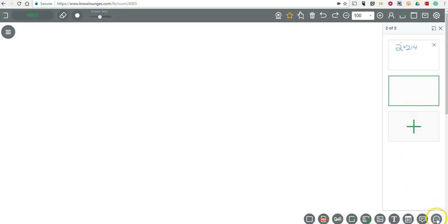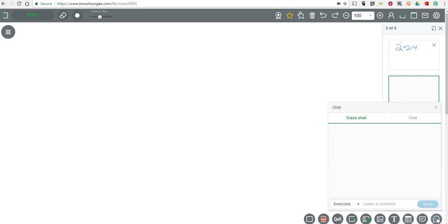And last but not least, down here in the bottom right corner, we can go in and we can open up a class chat and we can let students ask questions or reply to each other or reply to us. So, that's what you can do with KnowLounge while it's live in real time.